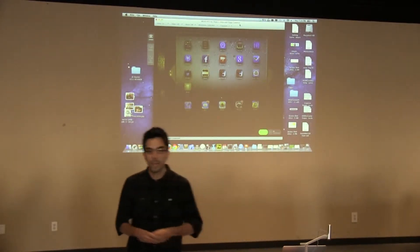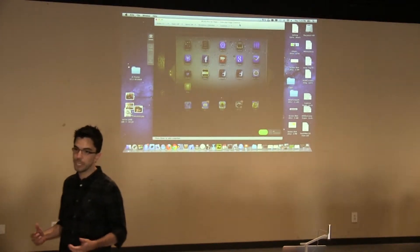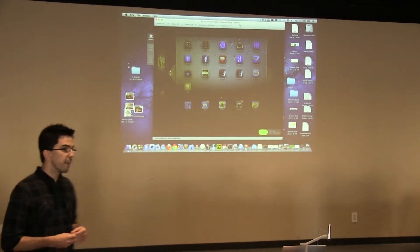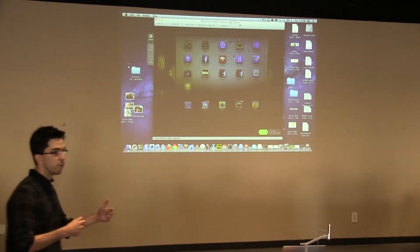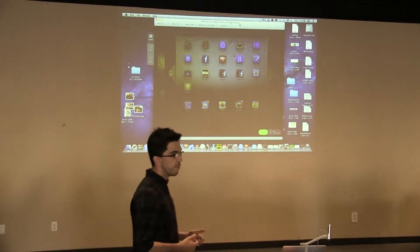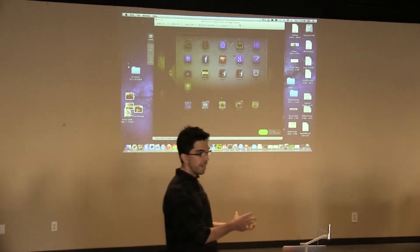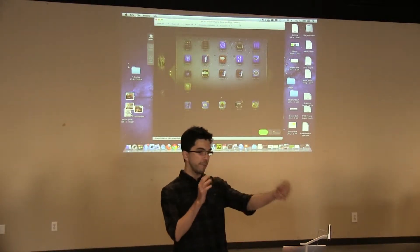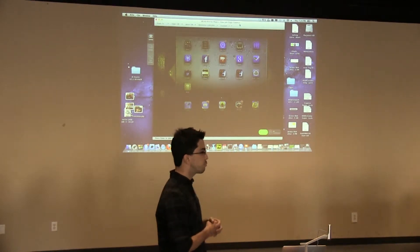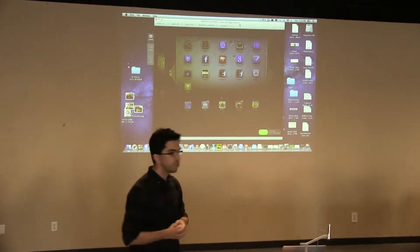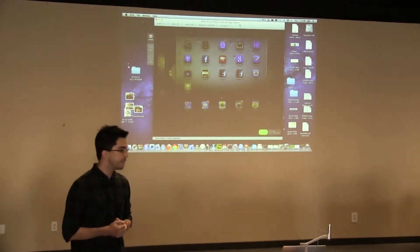So Kamcord has built a recording technology that allows a user to record, replay, and share a video from their mobile game. They can take that video and put it on Facebook, Twitter, YouTube, and send a link to their friend.